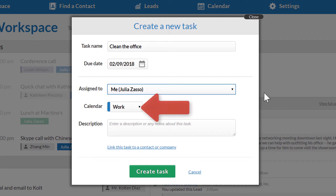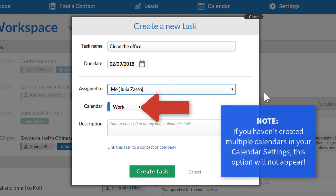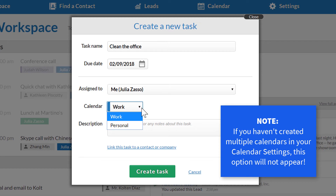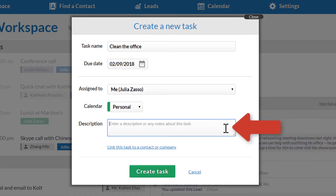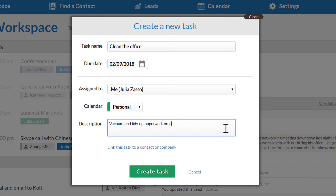Next, I can choose to put this task on any of my calendars. I have a calendar for work items and a separate calendar for personal items, so I'll choose my personal calendar in this case. Finally, I can enter a description. This is a good place for any additional details that didn't fit in the task name, or added context if I'm assigning this to someone else.